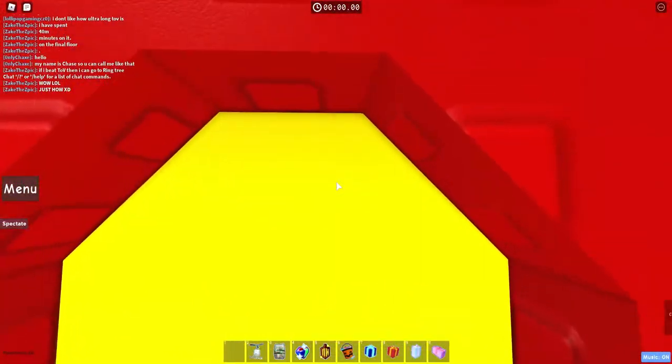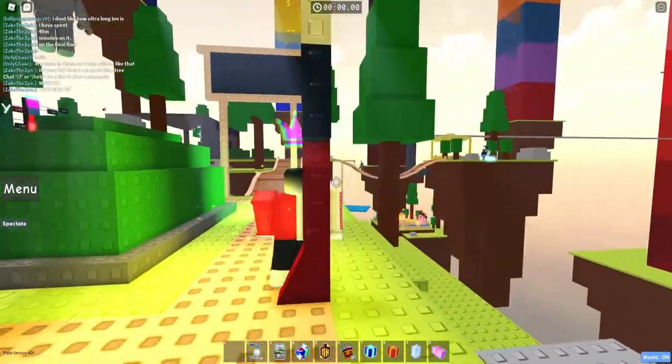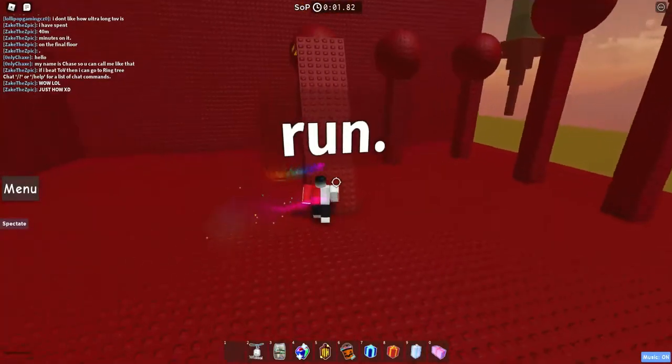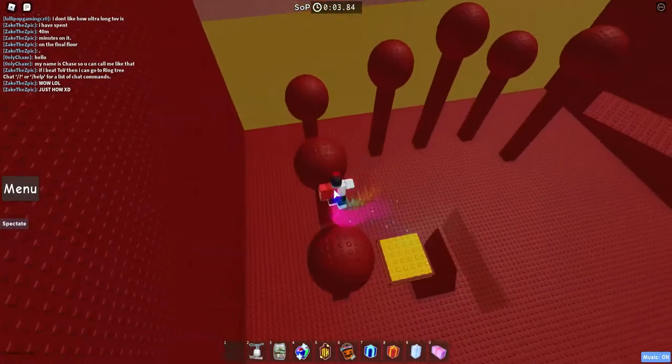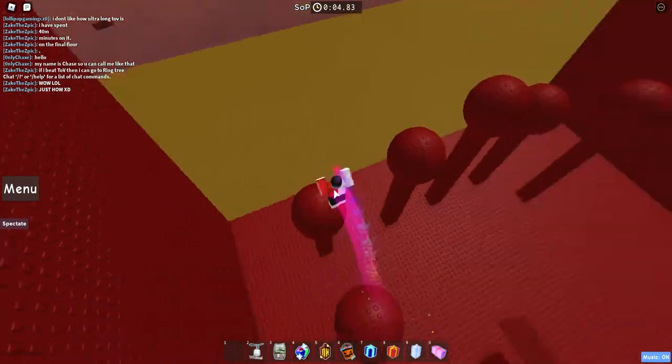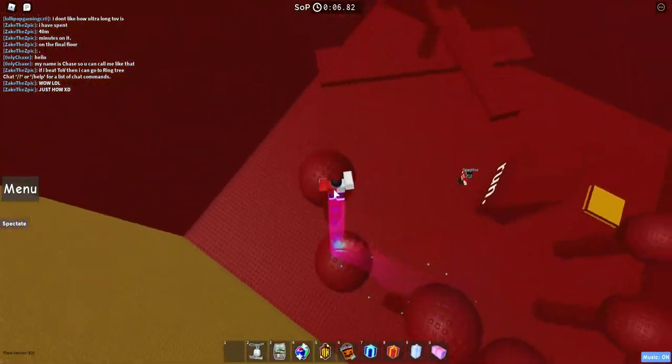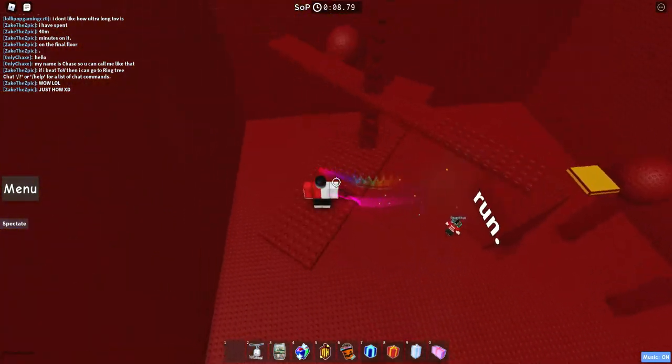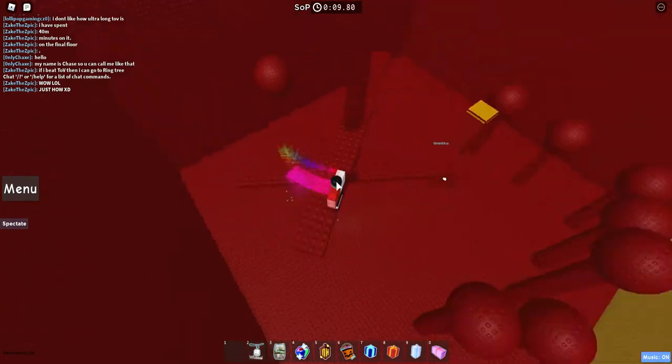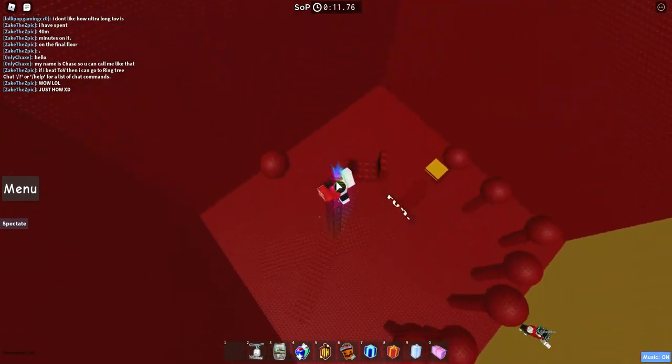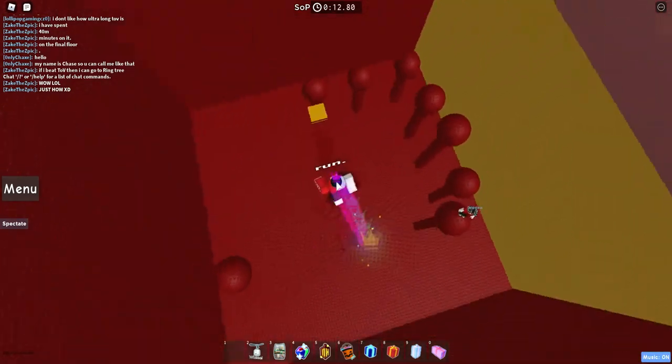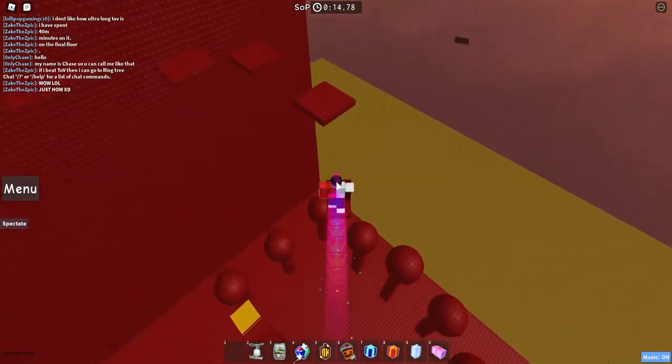Anyway, let's get into the Steeple of Pursuit. So first you just got this lovely sign that says you need to run, and you definitely need to run fast because this is a speedrun steeple.